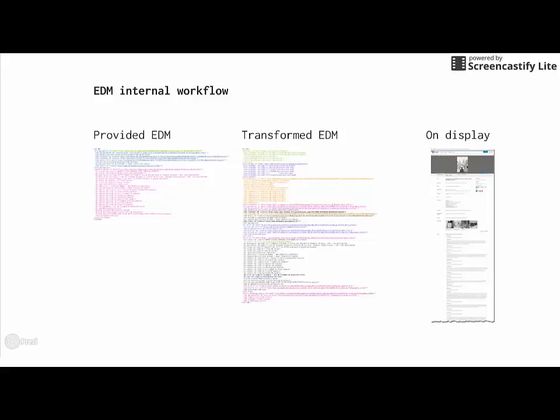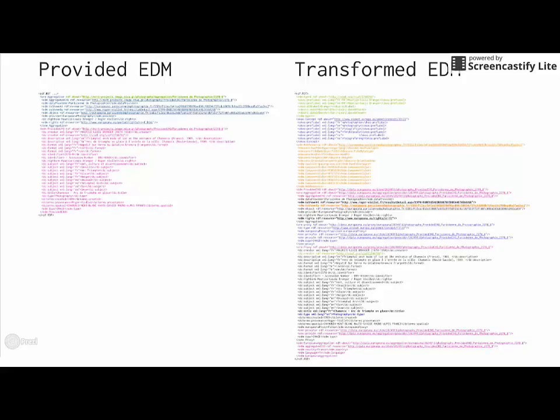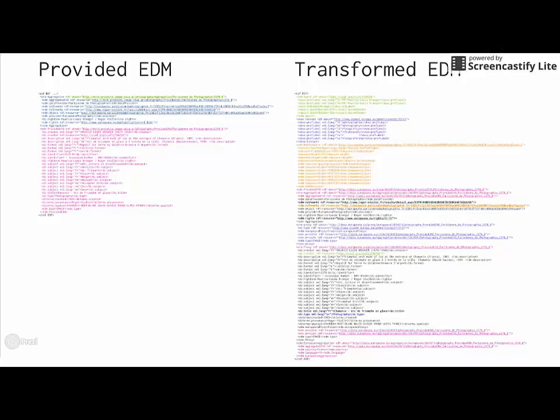Let's start with the record that is provided to us. If you compare this on a high level with the transformed record that is produced as part of the Europeana workflow, the difference is very obvious. From 39 lines of information in the record, it grows to 84 lines in the transformed record.